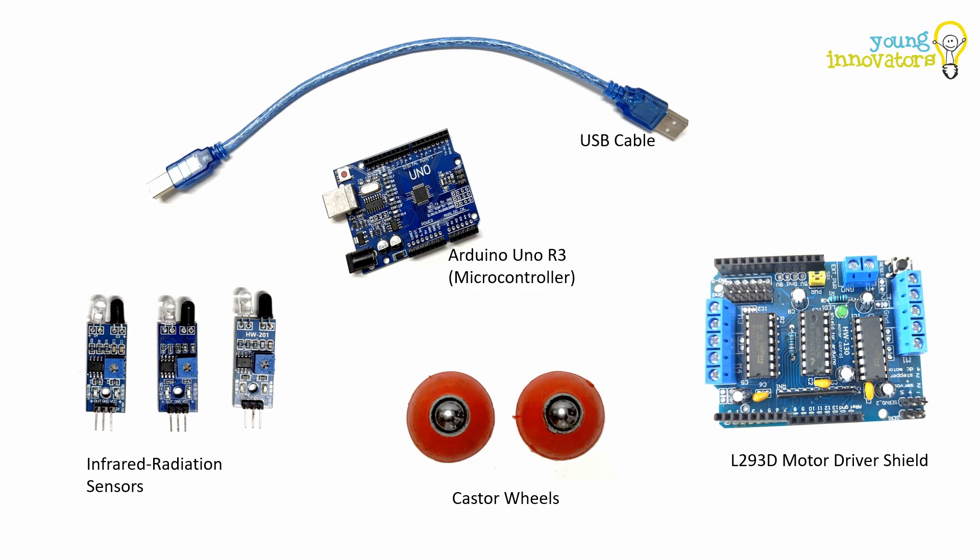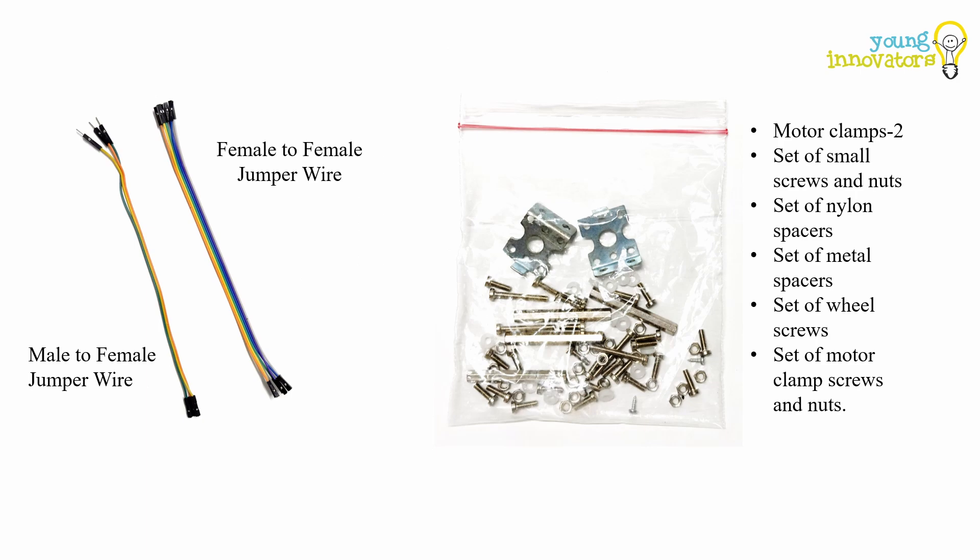Caster wheels are used to balance the robot. A set of jumper wires female-to-female and male-to-female are used for making the electrical connections. A set of nuts, bolts, spacers and motor clamps are used to assemble the model.